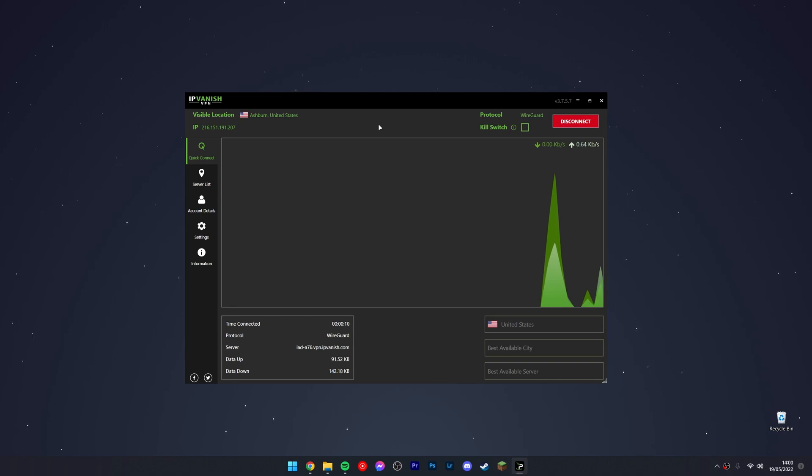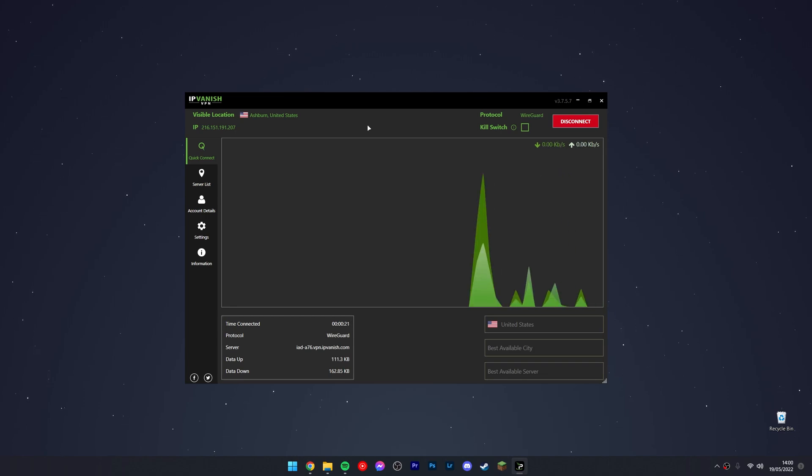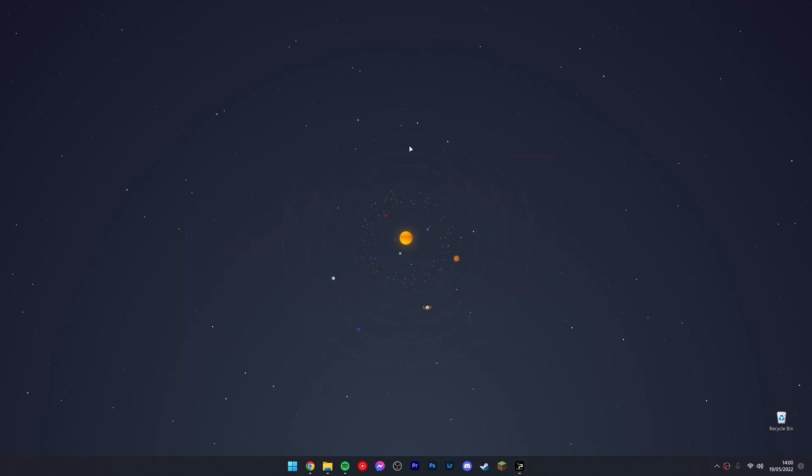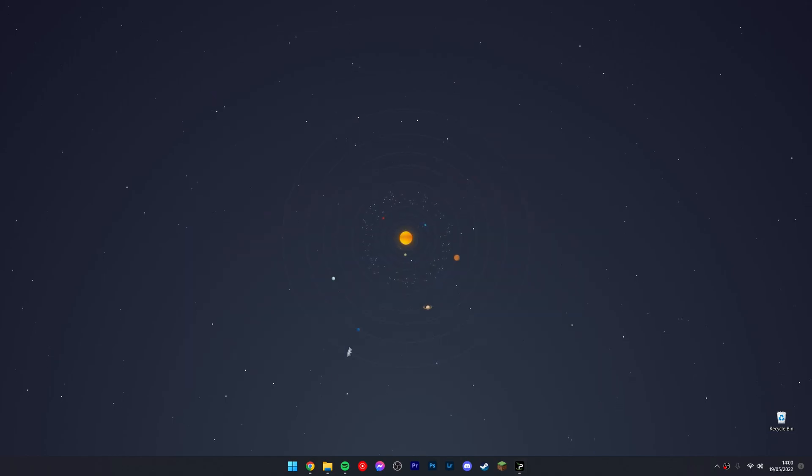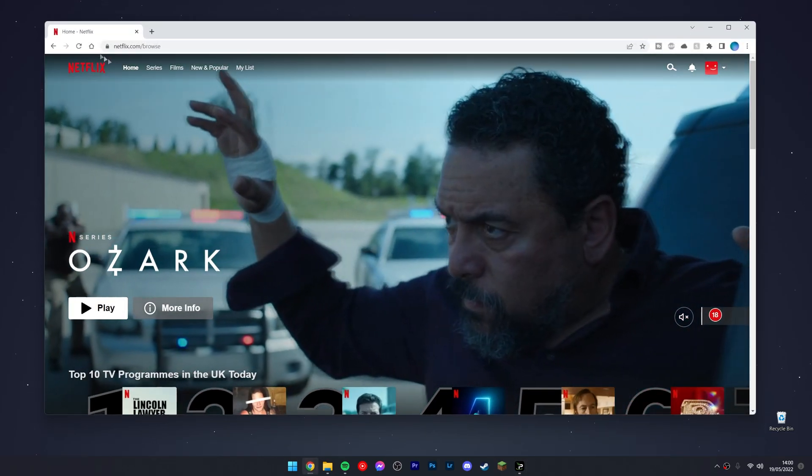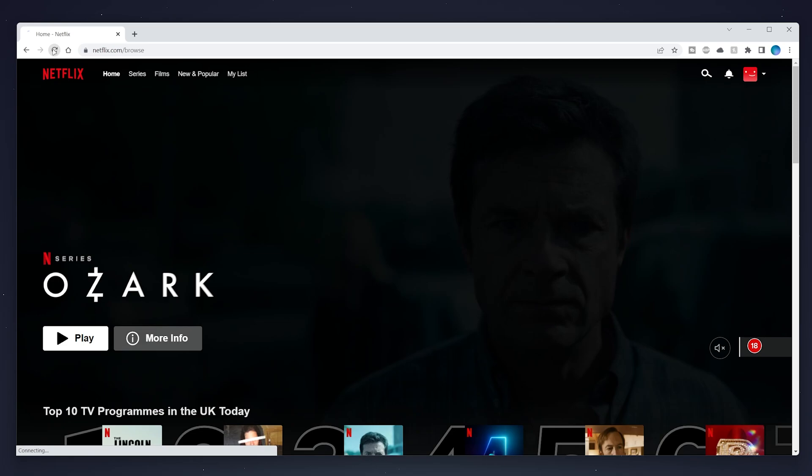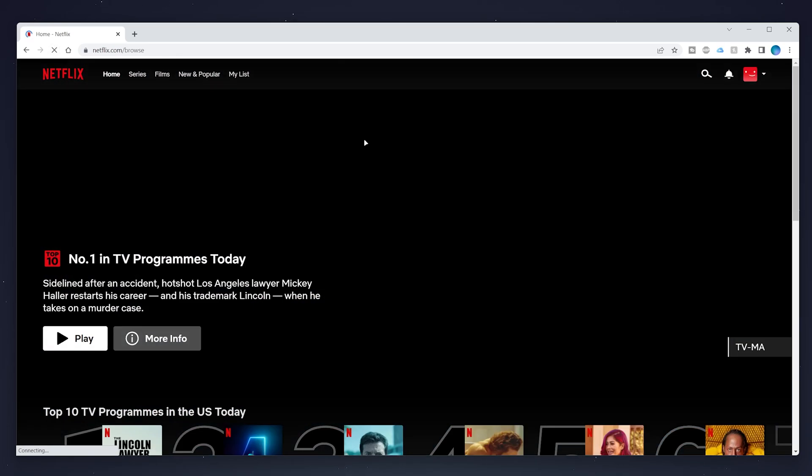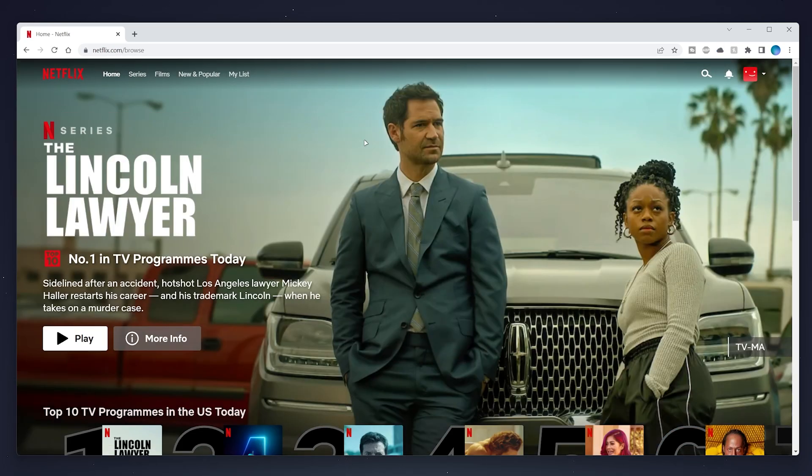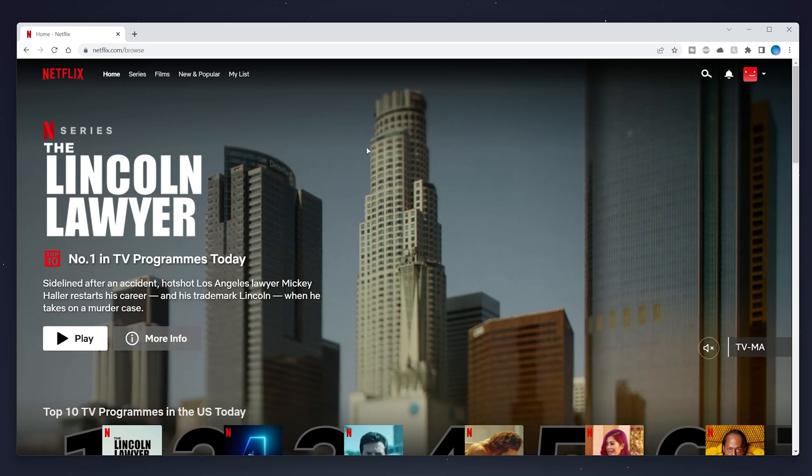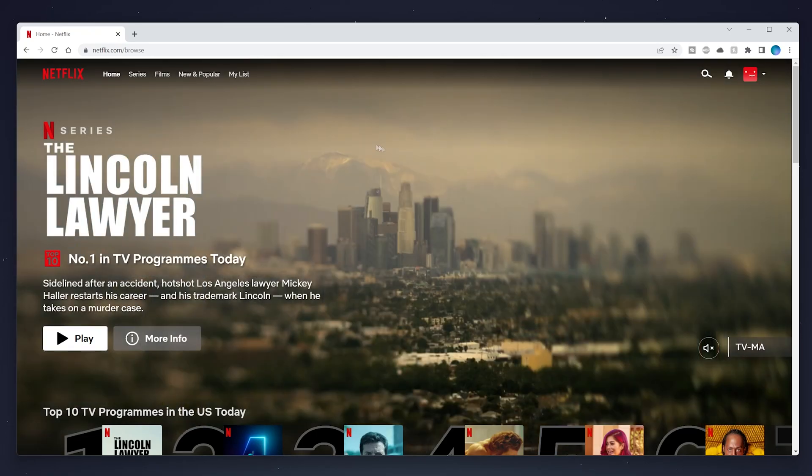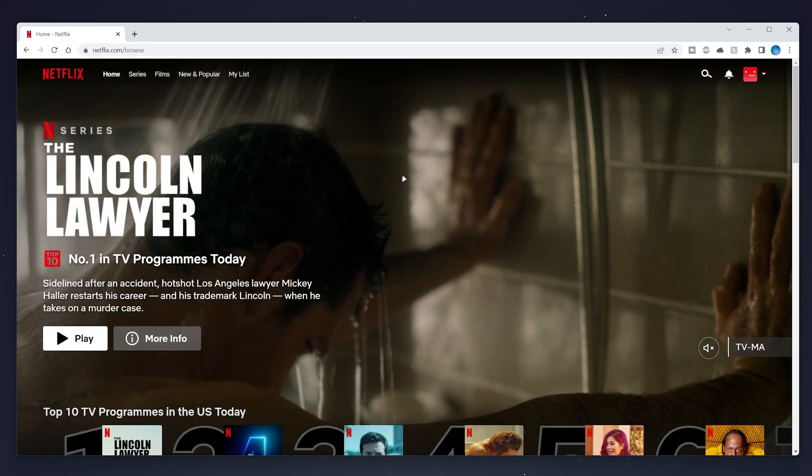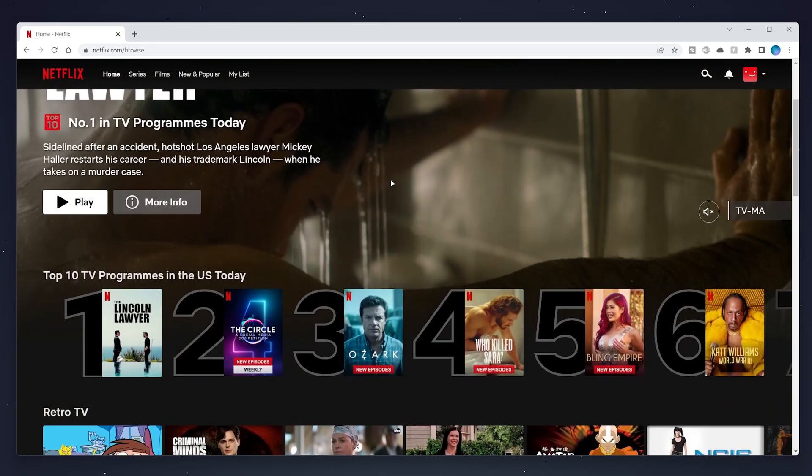Once we've done this, we want to minimize our VPN and then you want to go back on the website or the app and you want to refresh it. Once you've refreshed it, it should be using your location that you selected. So in this case, I selected United States.